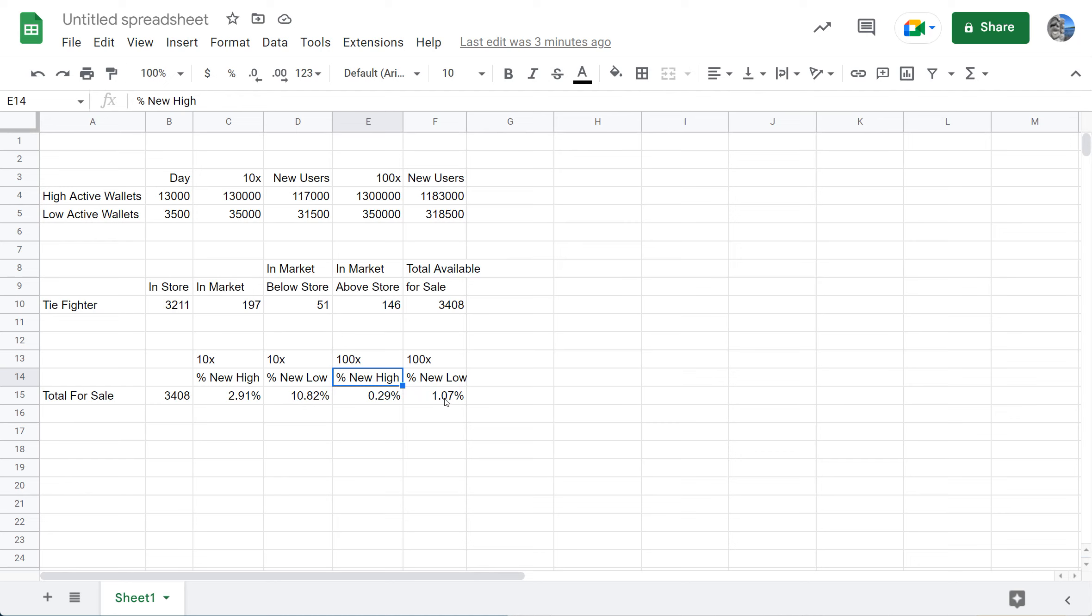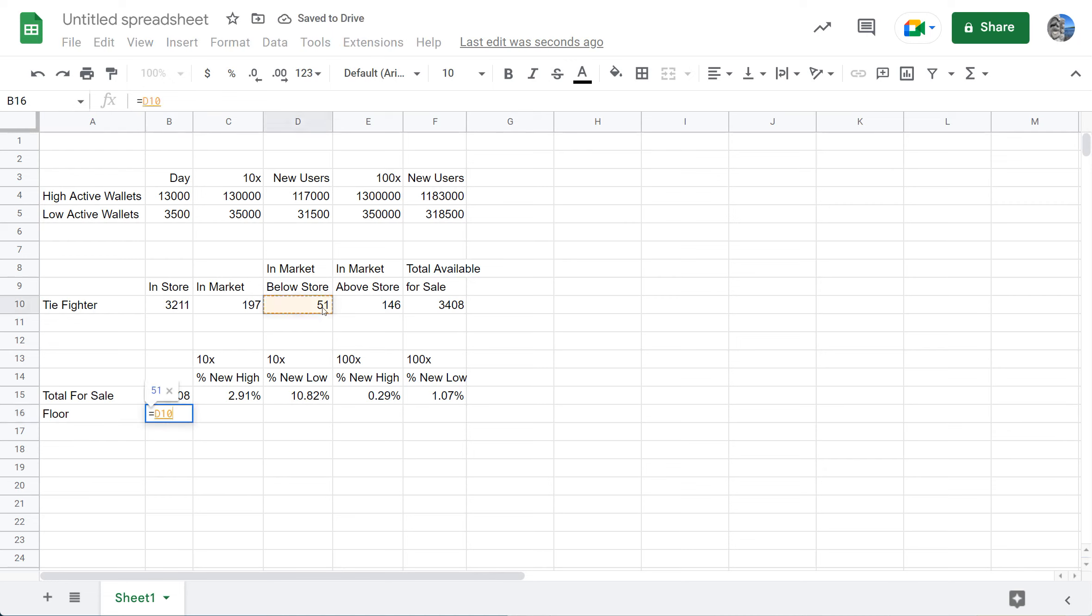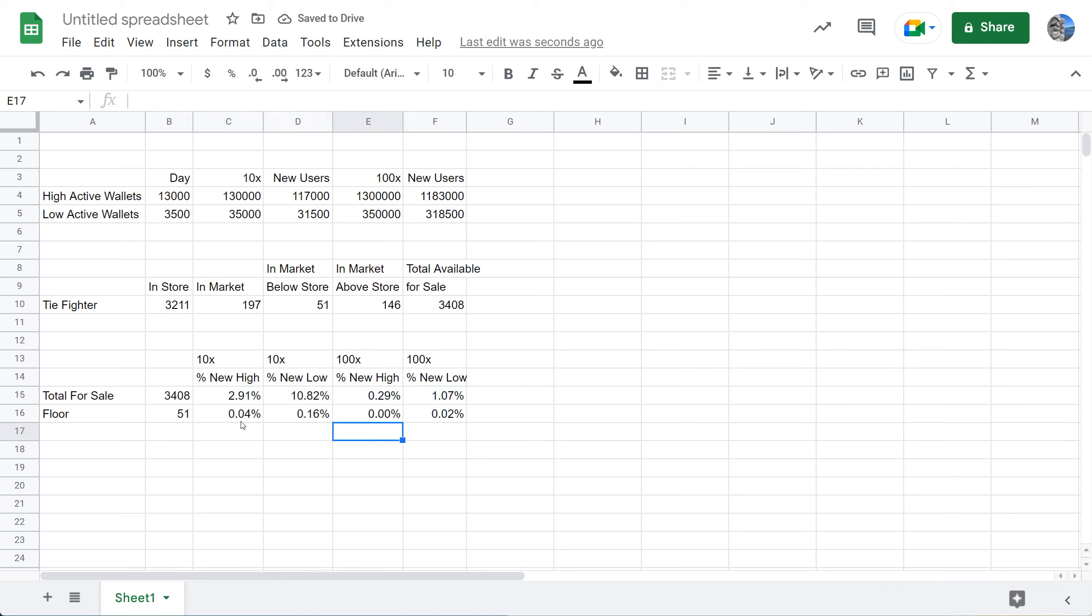And even at the lows it would only be 1.7 percent to clear out everything. Now let's look at it to clear out the floor. Let's call the floor what's in the market below the 80 asking price. It was only 51. Let's see how the numbers look. Look how low this is. To clear out the floor even if it's 10x, it would only take 0.04 percent of the users that come in to want a TIE Fighter. That's at the high active wallets. Even if you went at the low active wallets, it would only take 0.16 percent.